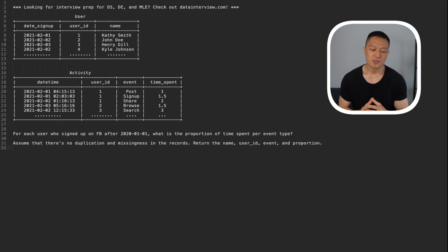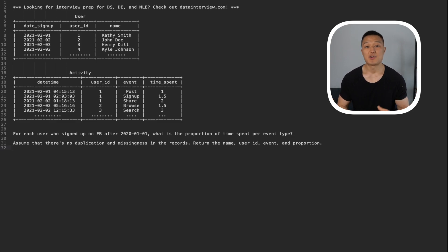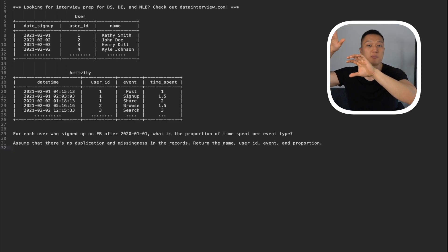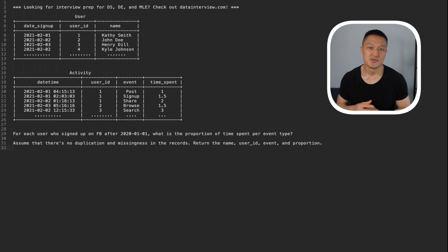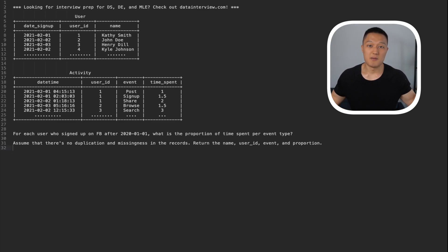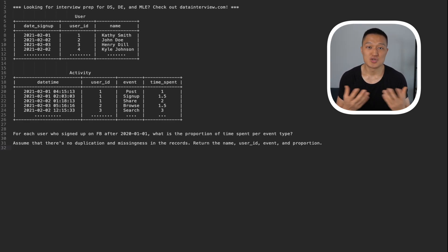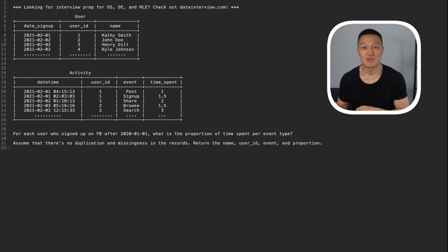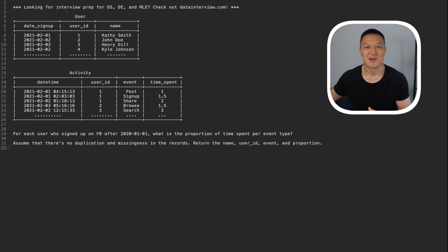To solve this problem, we have to think about what the end output of this table looks like. We care about users who signed up after 2020-01-01, and for each user we care about the event along with the proportion of time spent per user. For example, if I spent about an hour on Facebook — 20 minutes browsing, 20 minutes searching, 20 minutes on sign-up — then the proportion of time spent across these events would be 0.333, 0.333, and 0.333 respectively. That's the output we want.